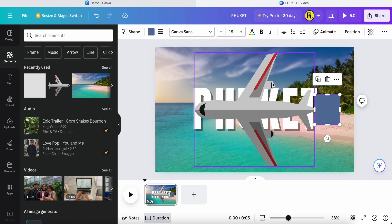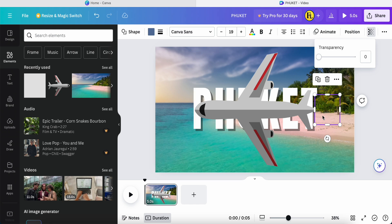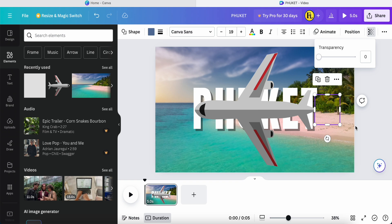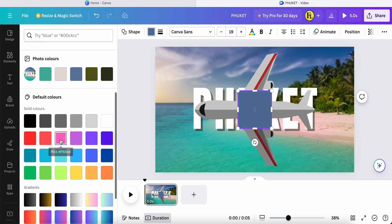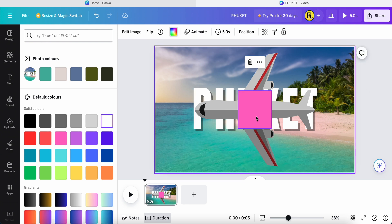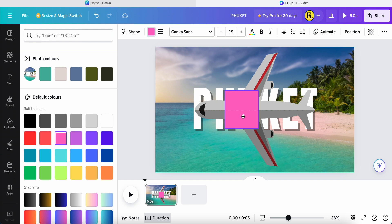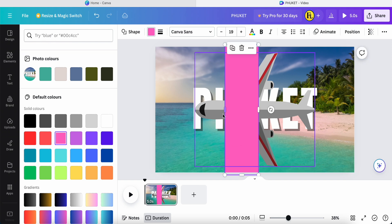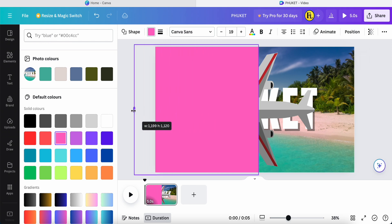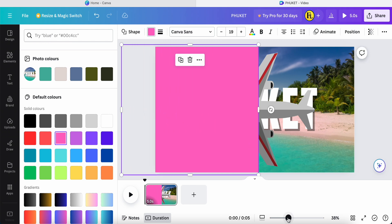I make this square transparent, and then group it together with the airplane so it's easier to work with in the next step. Now we want another square — this time I'll change the color to pink. You can choose whatever color you like, but in this tutorial I make it pink.